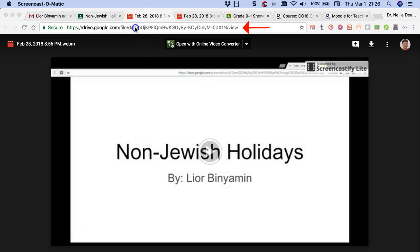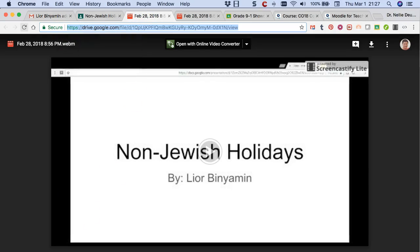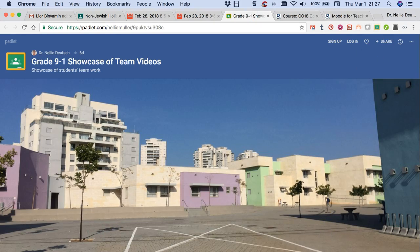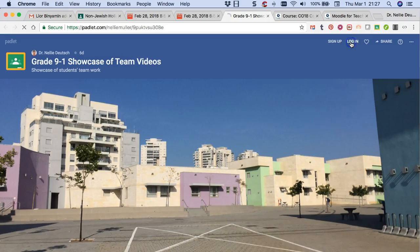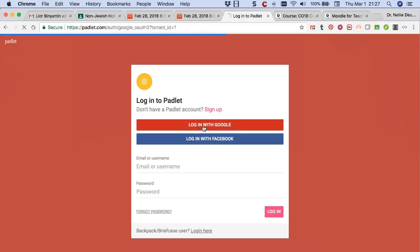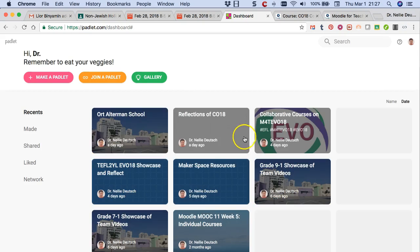I'm going to copy it. And then I'm going to go to the padlet right here. I'm going to go to the login and log in. I already have an account, so I'm going to log in with Google because that's how I log in.